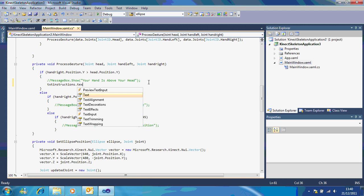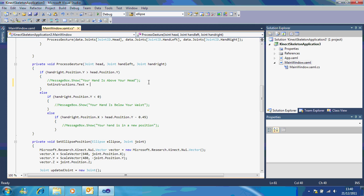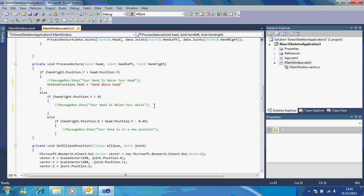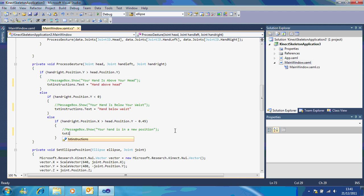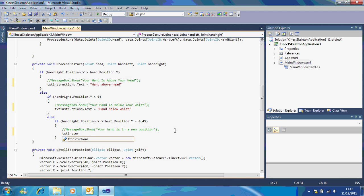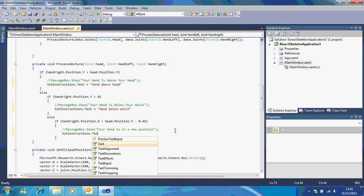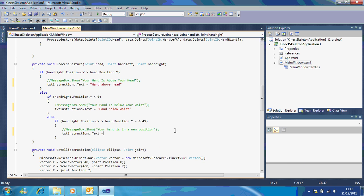I'm going to do TXT instructions, because this is what I've called it, dot text equals 'hand above head.' And you can do the same down here. TXT instructions dot text equals 'hand below waist.' And then here, TXT instructions dot text equals 'hand to the right.' Now if you've noticed you might get these little error messages. Now this is just because you haven't finished off your code. So watch. All you do is include the semicolons and that will finish it off.